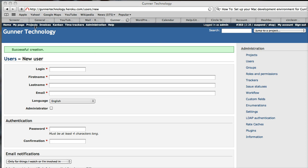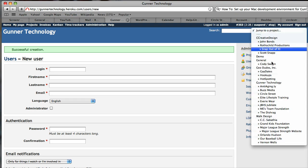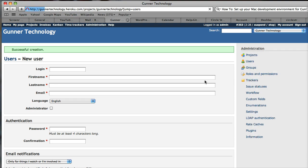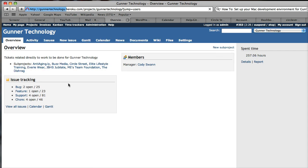We're going to jump to a project real quick. There's a ton of them, but we're going to jump to Gunner Technology. Every single person should have access to at least the Gunner Technology project, because that represents the company and tickets, issues, and events around the company. So we're going to go to Settings up here.